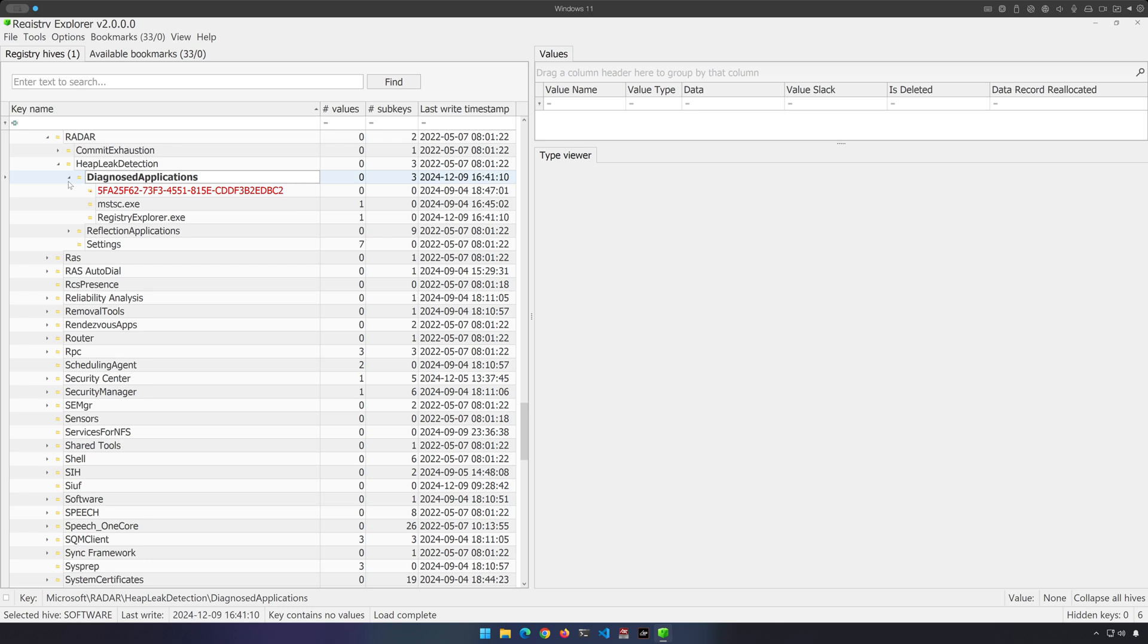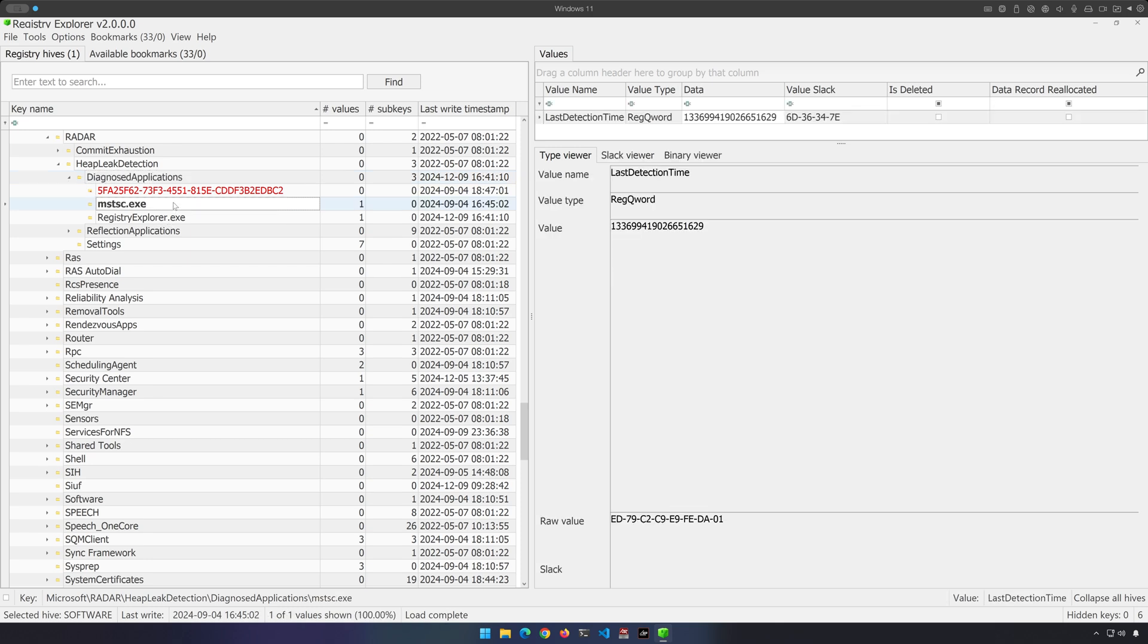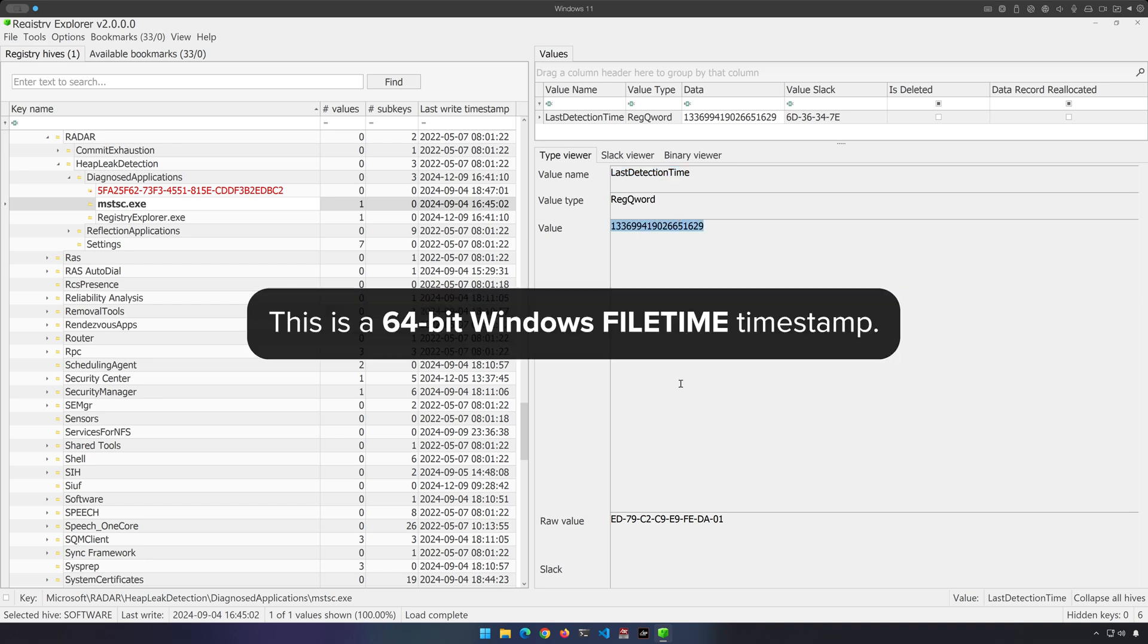Now, the next logical question I'm sure you have is, when did it execute? Well, let's pick on mstsc.exe. Notice that when I click on this particular subkey, we do have a value named last detection time with this fairly long number. Now, it is possible to convert this number into a normal human readable timestamp, but that's still not going to be very helpful.